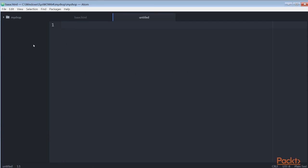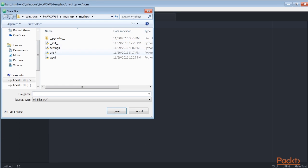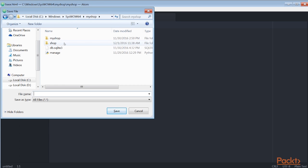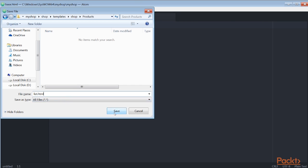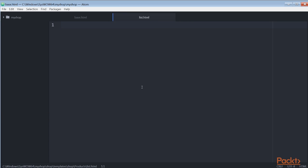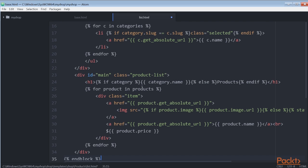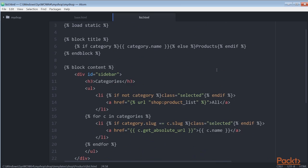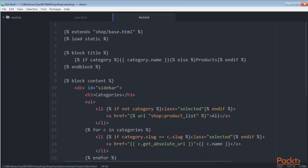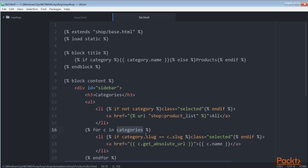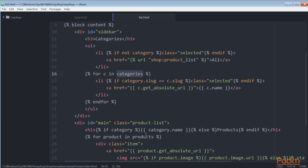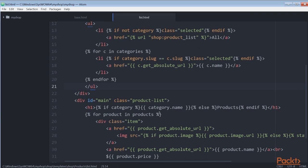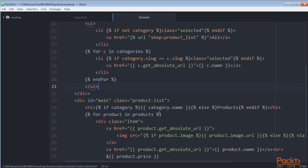Then create a file list.html under the template folder, add this code to it and save the file. This is the product list template. It extends the shop/base.html templates and uses the categories context variable to display all the categories in a sidebar and products to display the products of the current page. The same template is used for both listing all available products and listing products filtered by category.